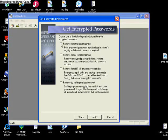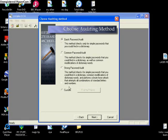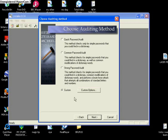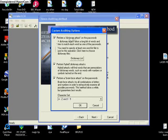All right, so once you've done that, you're coming to a screen like this. This is Choose Auditing Method. You get Quick Password Audit, Common Password Audit, Strong Password Audit, and then you've got Custom Audit. Click on Custom, and then you'll go to Custom Options.